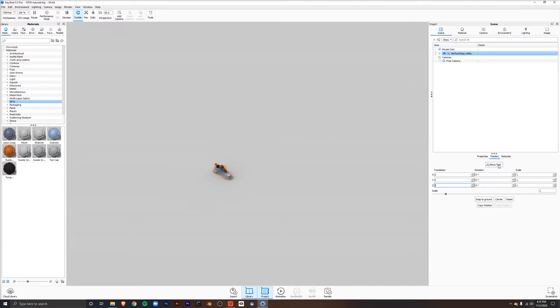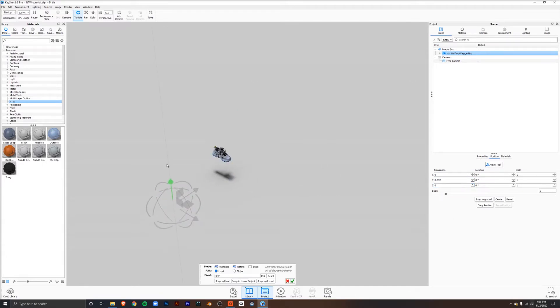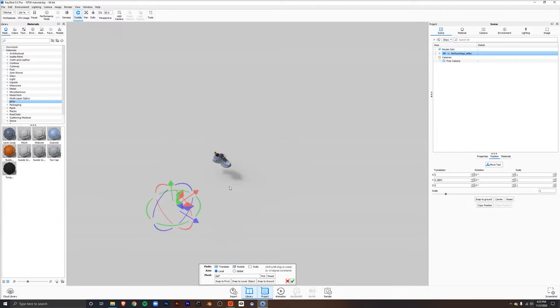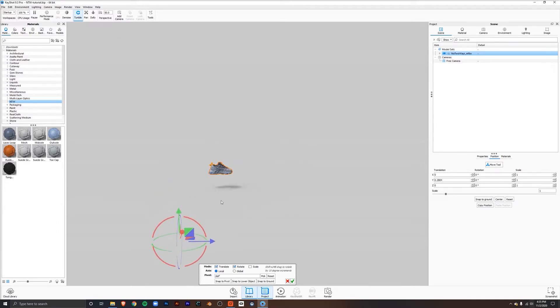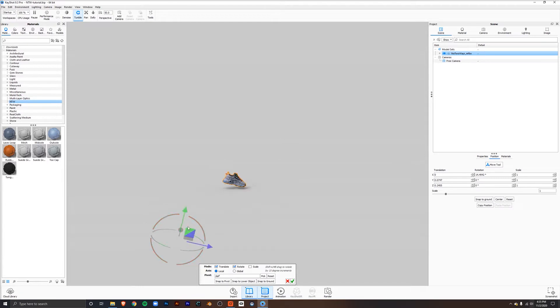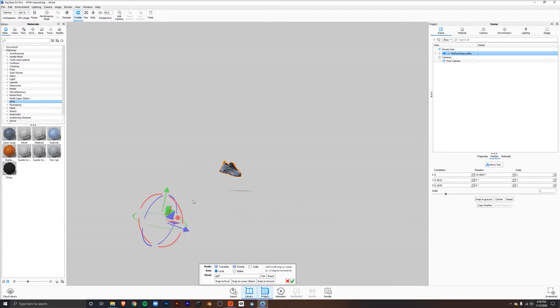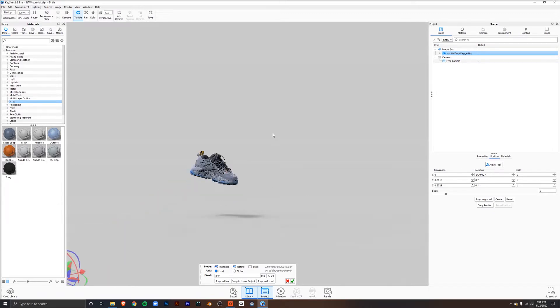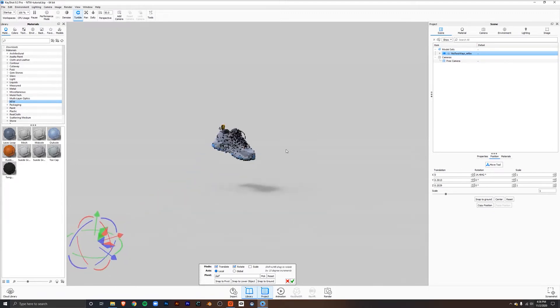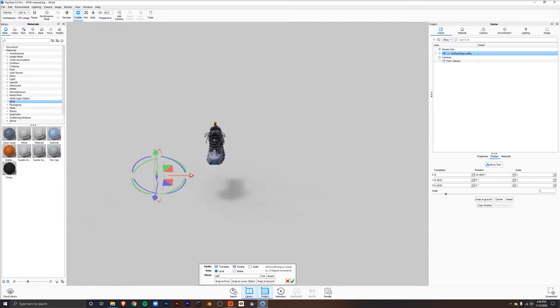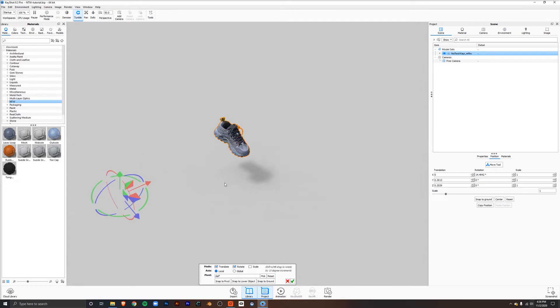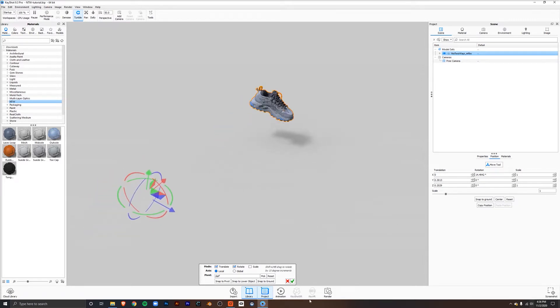You can also press the move tool if you'd like to move it more specifically with the gizmo. If we want a slight tilt, we can pull on this and use these axes to position it back so we get a cool angle of the shoe. You can always know where you are relative to the ground with the shadows turned on. Now press the green check.